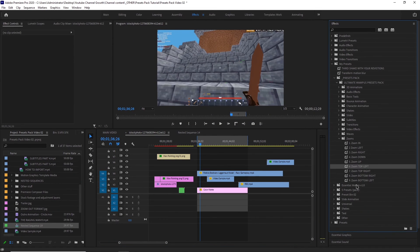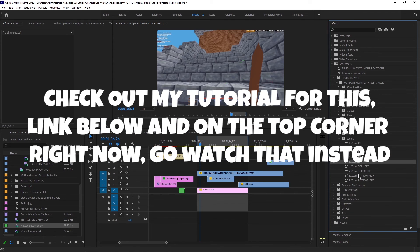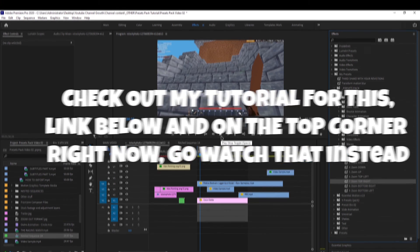Zoom animations — all of these are zoom ins. There aren't any zoom outs because I couldn't create them in time, and there was an issue in Premiere Pro where it wouldn't zoom out properly. So instead of showing you how to use everything here, just check out my tutorial — I already explained everything there. Just add the zoom in presets and animate the zoom out ones yourself. The link will be in the description and at the top of the video right now.